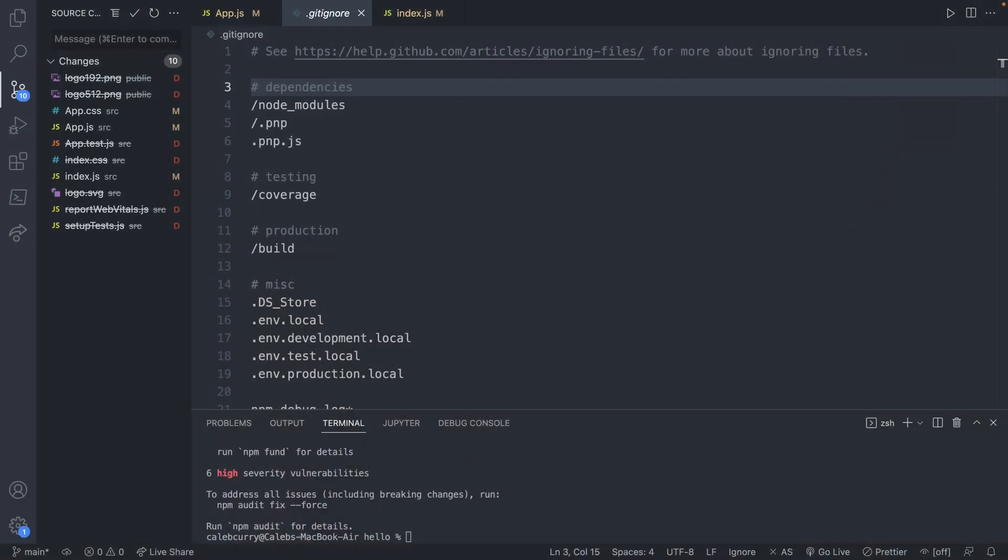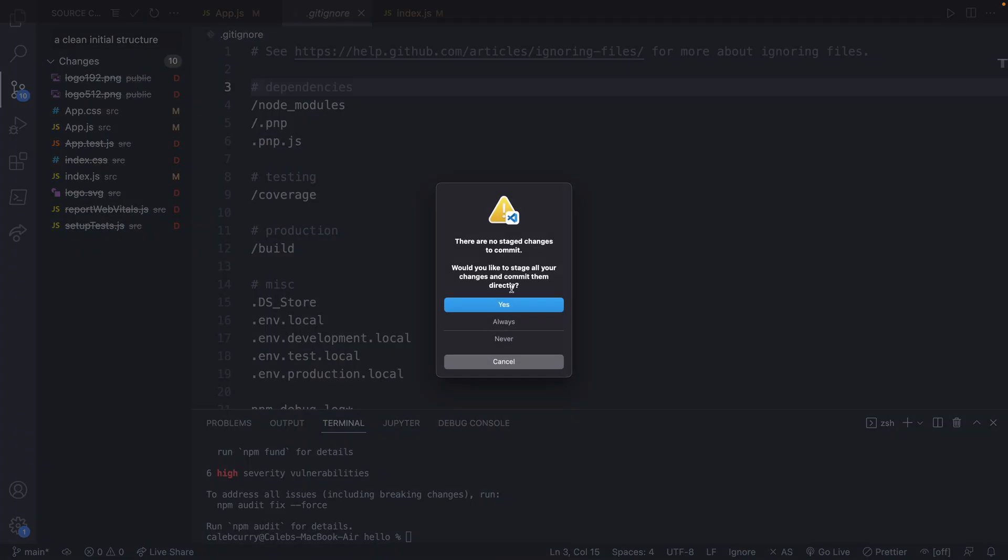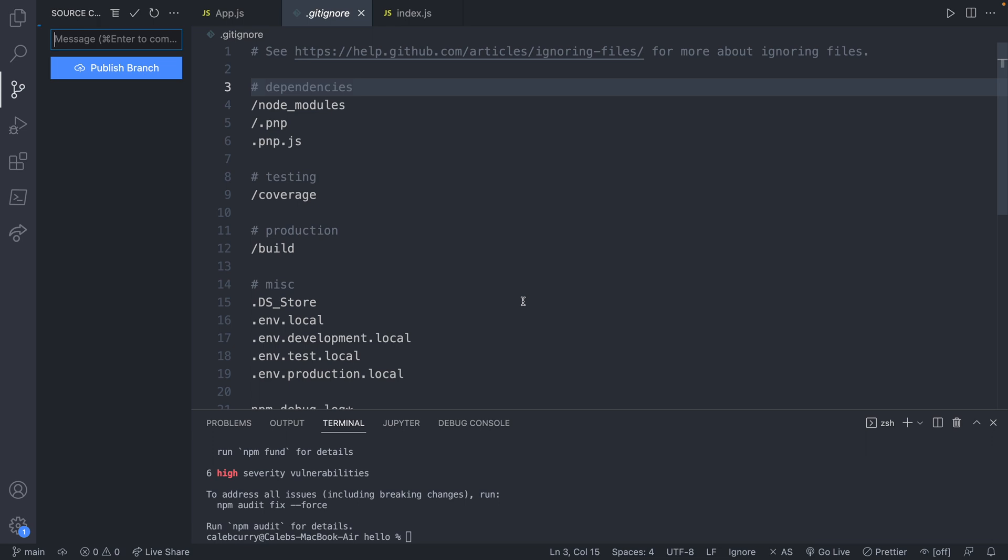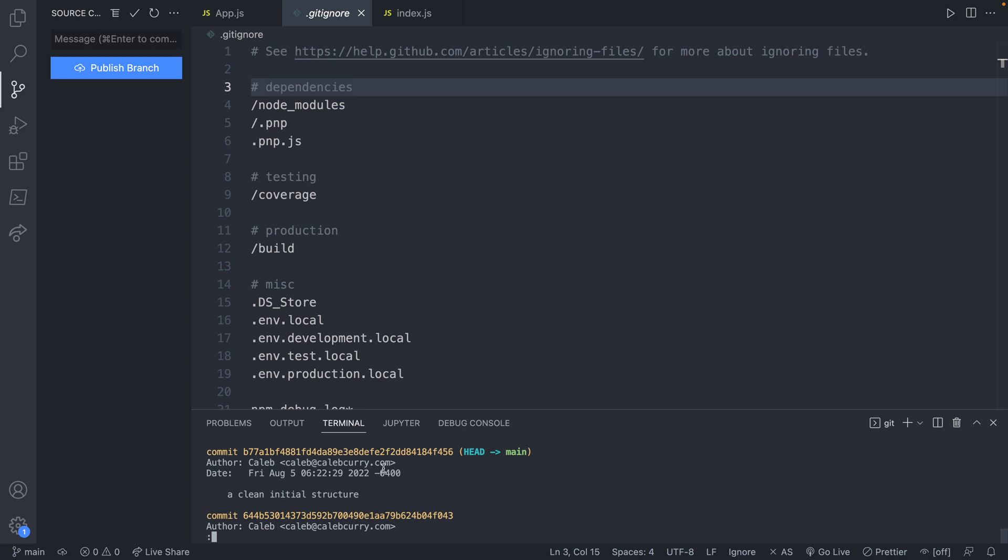It also initializes a git repository so we started tracking files from the very beginning. What that means is we can always make these changes and then revert back to them. Here's what we're going to do, we're going to create a message and we just say a clean initial structure for example, basically just getting rid of extra stuff. It says there are no staged changes to commit, so basically it's going to stage all of the changes and then commit them. You can just say yes and there we go we no longer have that 10. In our git history you can say git log, you can see a clean initial structure followed by the initialize project. That is our commit history.